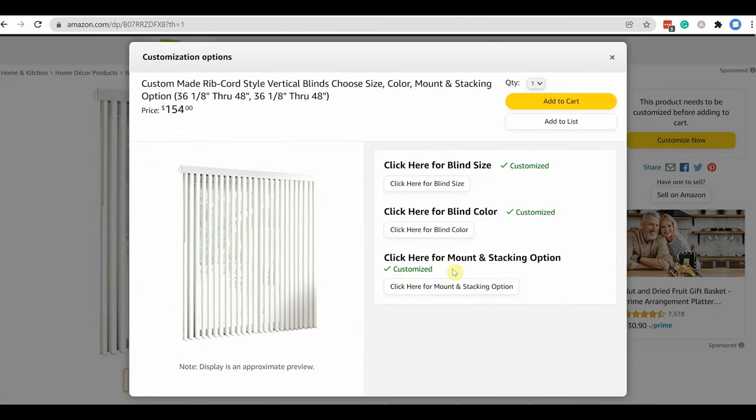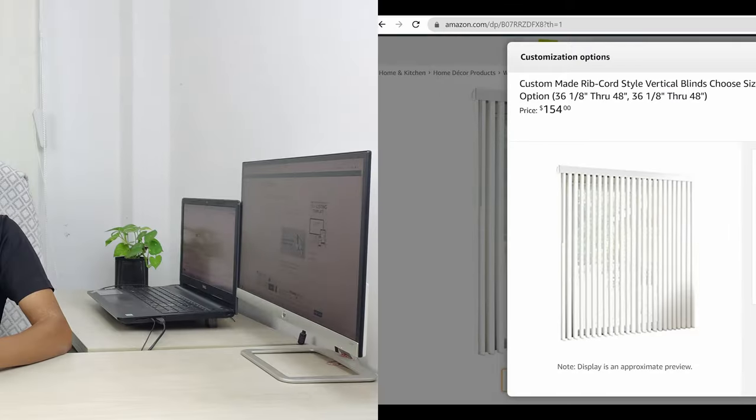Also you need UPC or EAN for every variation on Amazon. But with the help of customization, you only need one EAN and can offer so many options. So I hope I have made you clear the benefit of customization.